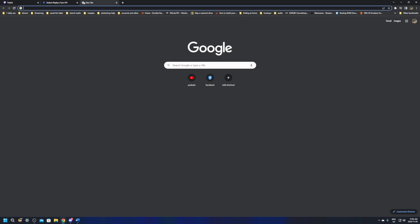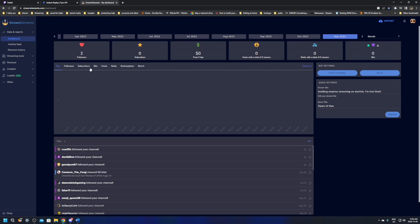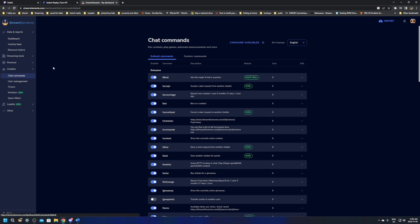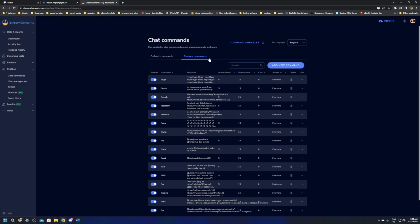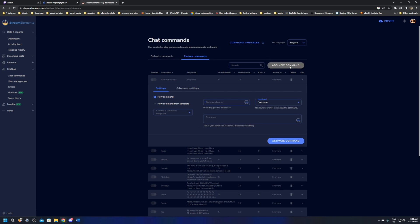Now what I'm going to do, I'm going to go over to stream elements.com and log in with my Twitch. Once you're logged into stream elements with your Twitch over on the left side menu, go to chat bot, go to chat commands. And here we're going to go to custom commands and add a command.